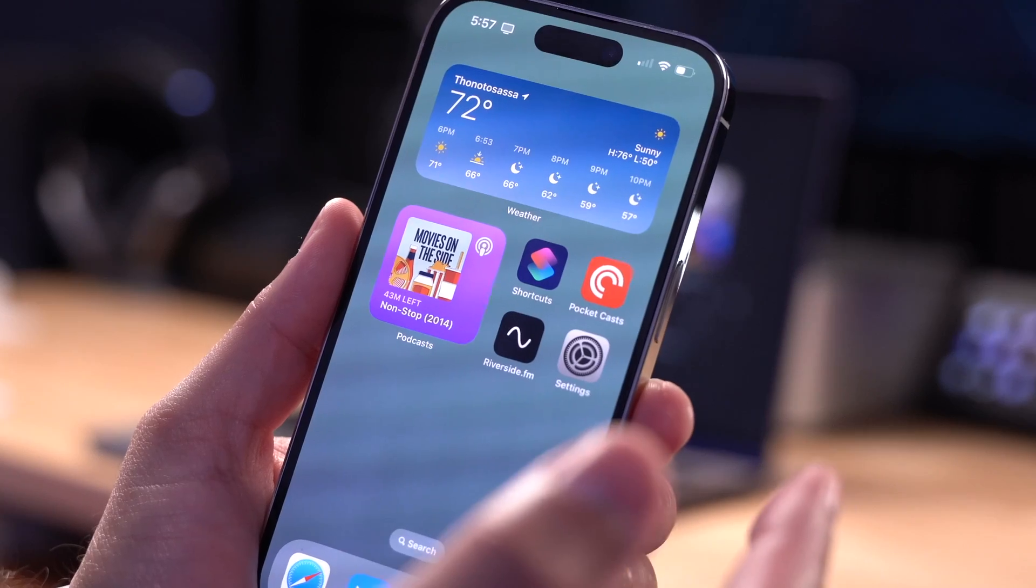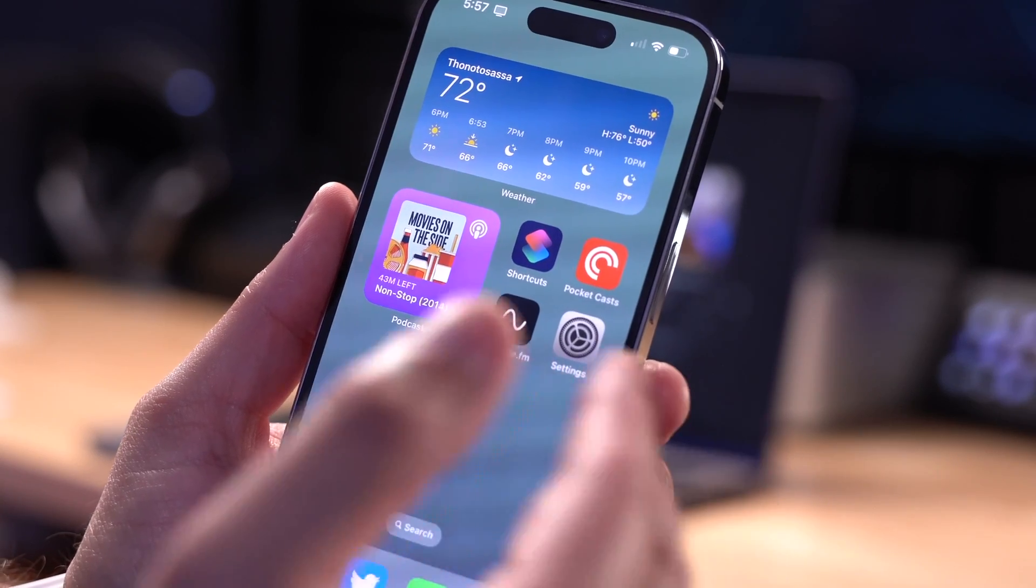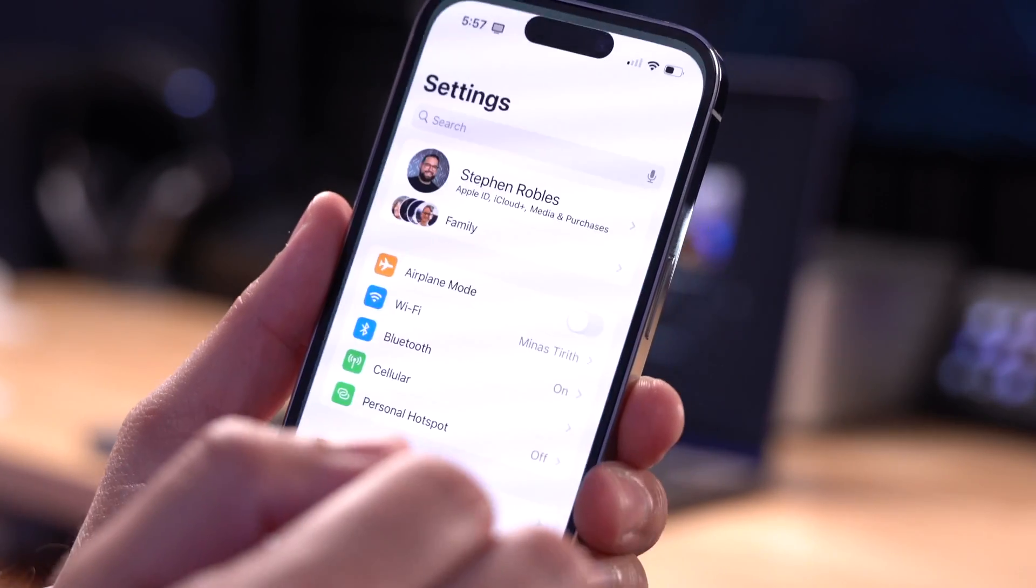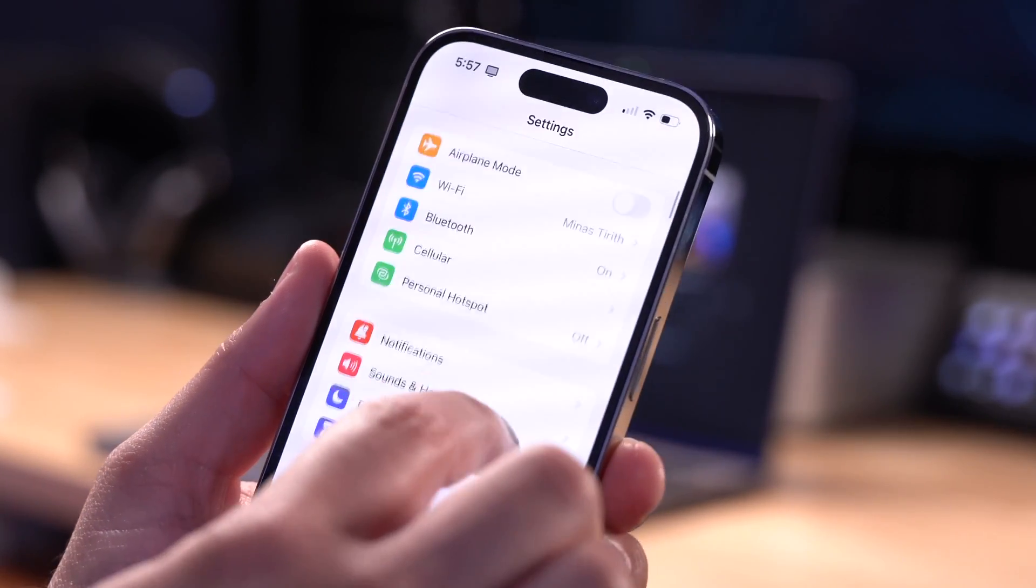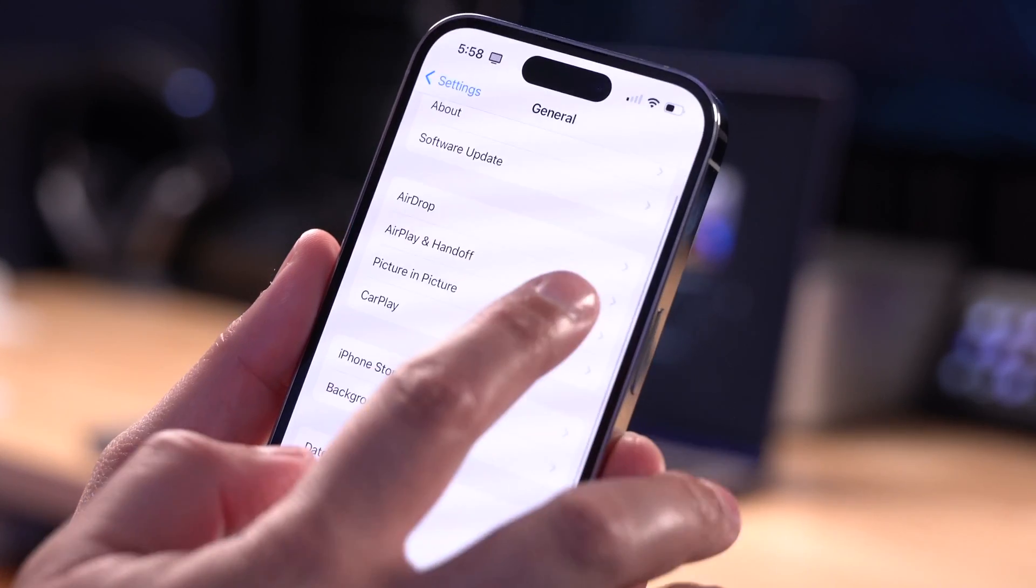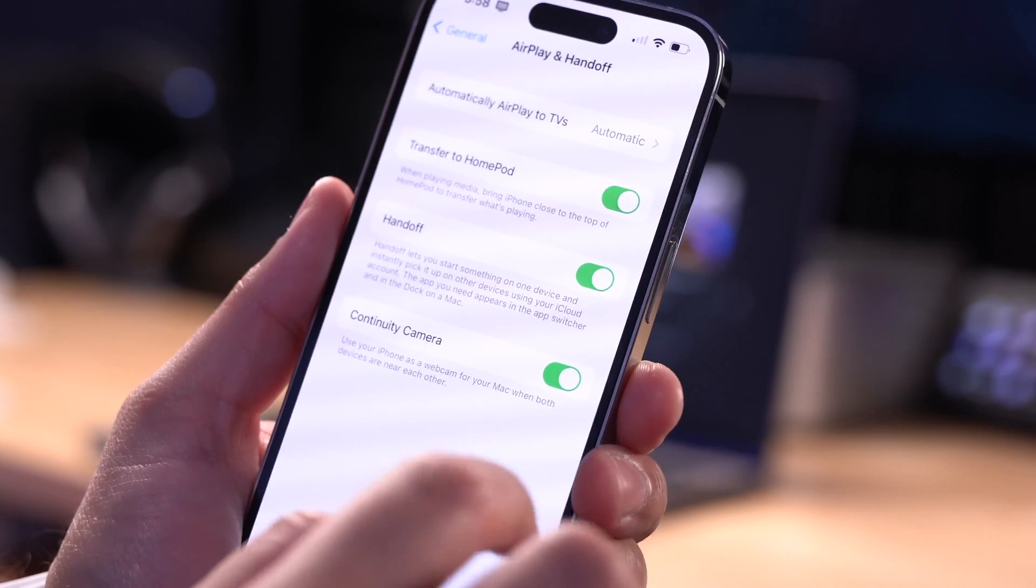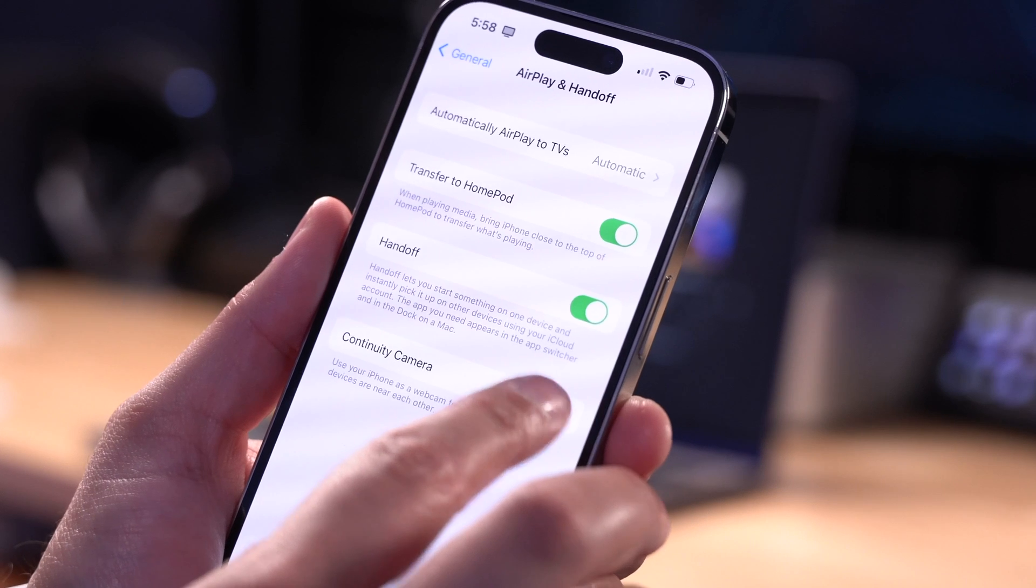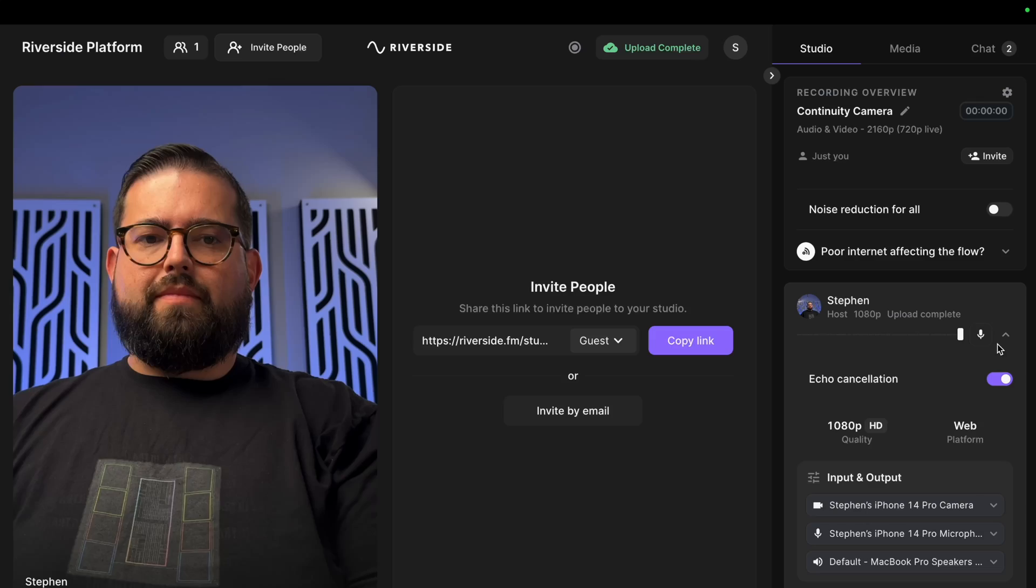If you've disconnected from Continuity Camera and you don't see it reappear, go to the settings on your iPhone, go down to general, go to AirPlay and Handoff, toggle Continuity Camera off, and then back on again.